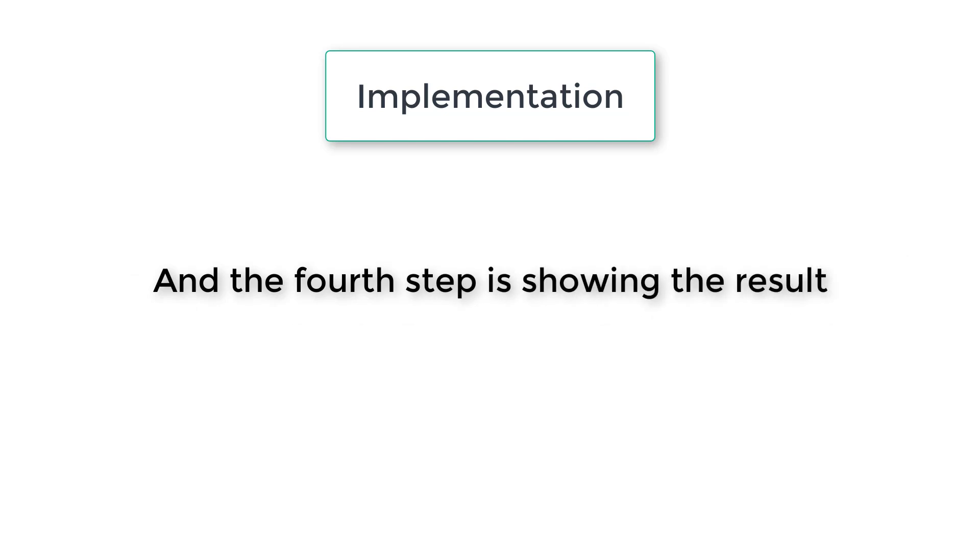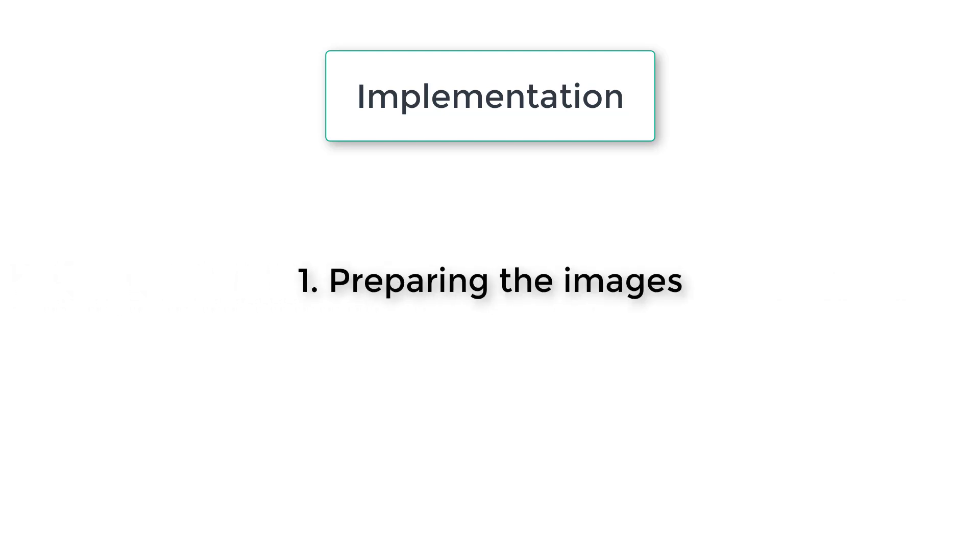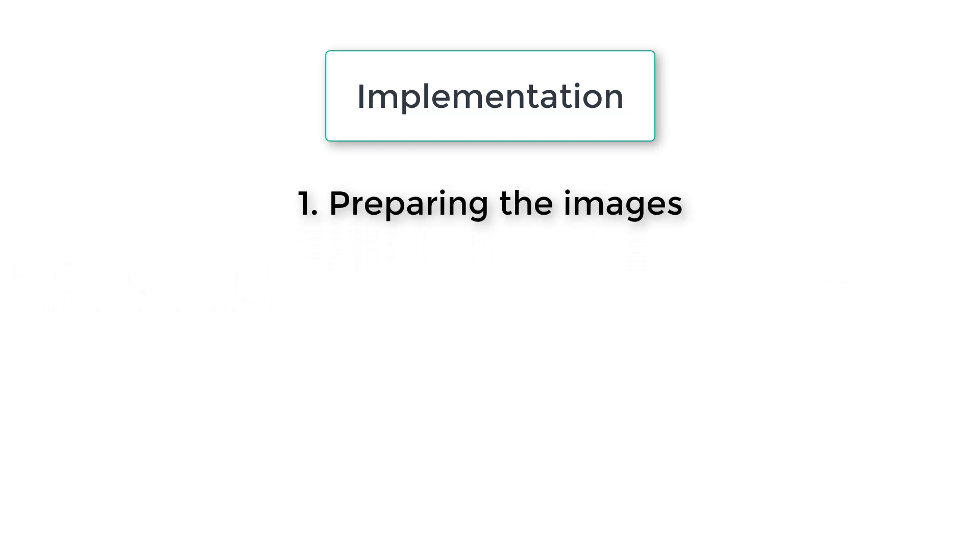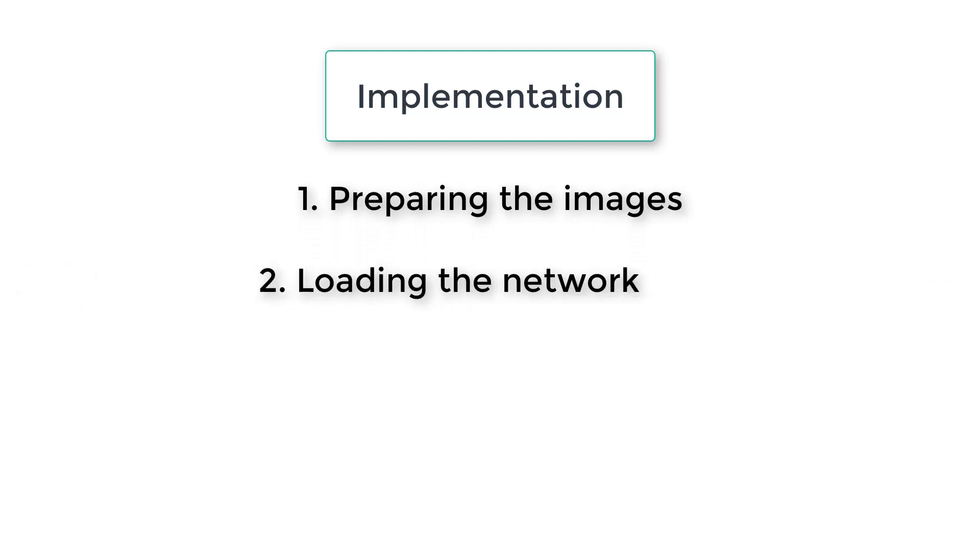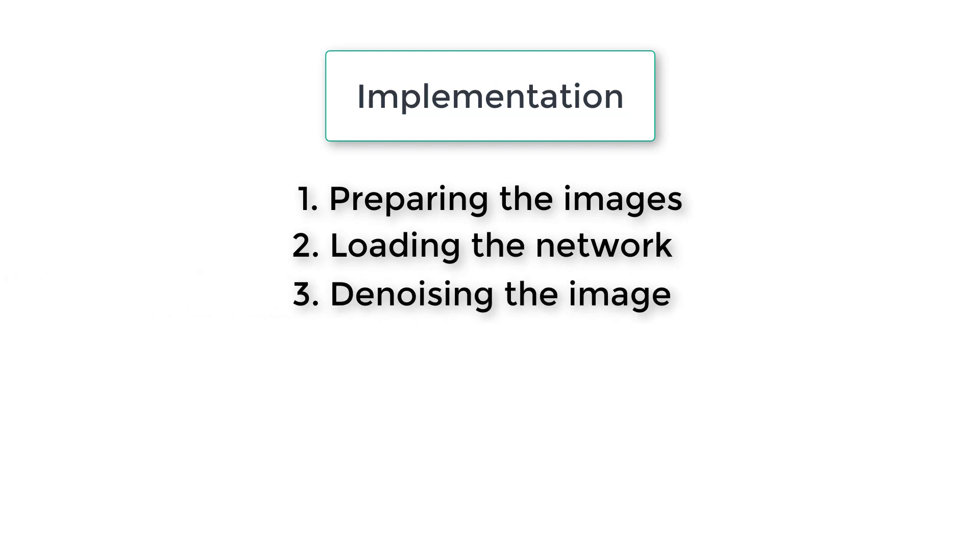In a nutshell, the implementation steps are preparing the images, loading the network, denoising the image and displaying the result.